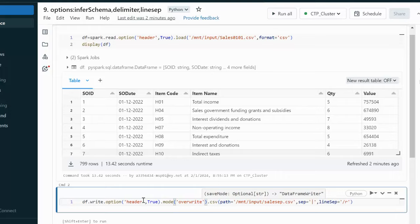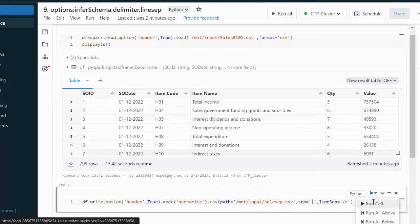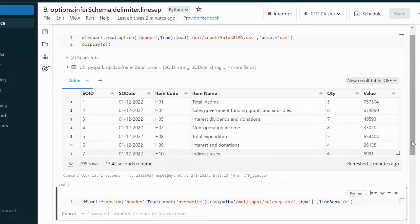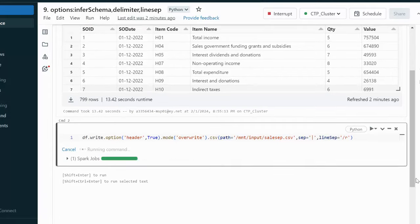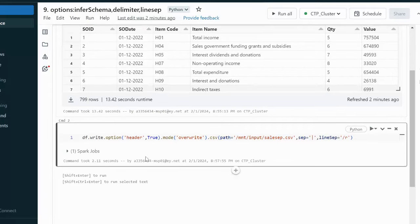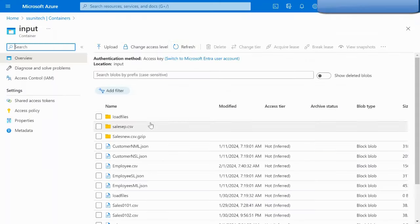We also set the mode to overwrite, so the existing file will be overwritten. Let me execute this command. It got executed successfully, and we now have the sales_separator.csv file created.